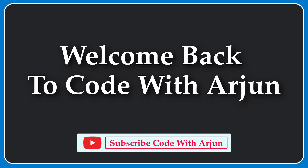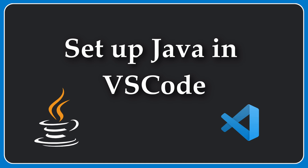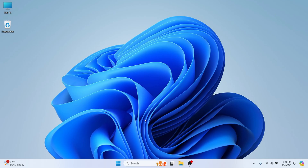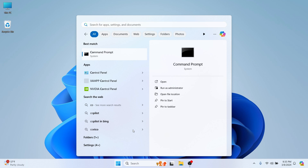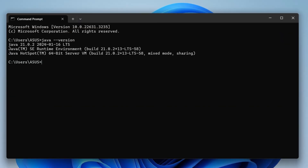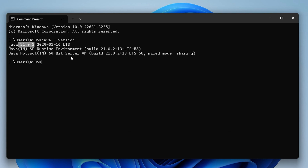Welcome back to another video. In this video I'm going to show you how you can set up Java in VS Code and run your first program. Before that, you must have installed the Java JDK and set JAVA_HOME on your system. To check that, open the Command Prompt and type 'java --version'. If it shows something like Java 21, it's installed. If not, I have a separate video for that linked in the description.